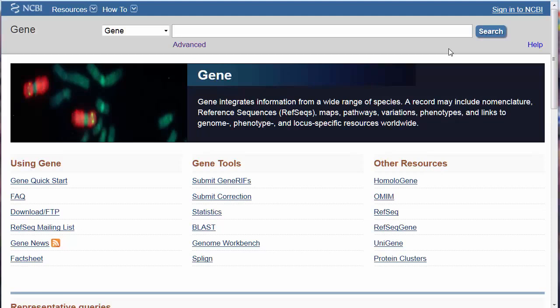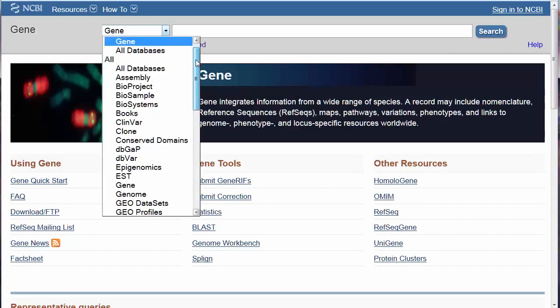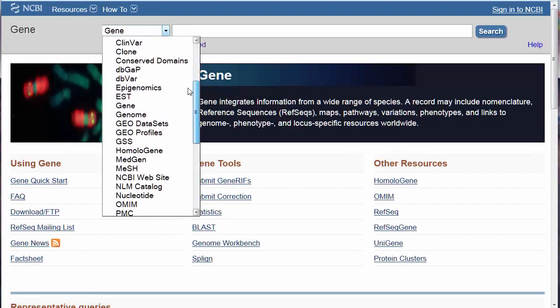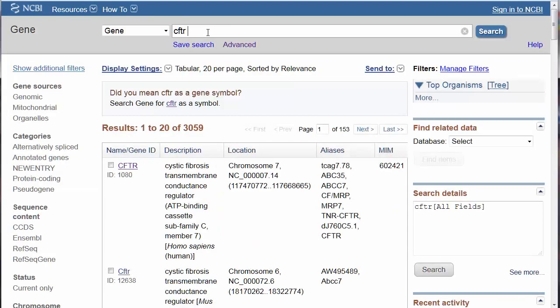This introduction includes a focus on links to the PubMed database. Access Gene by using the drop-down menu from any of the NCBI interfaces. Let's look at CFTR, the gene associated with cystic fibrosis.